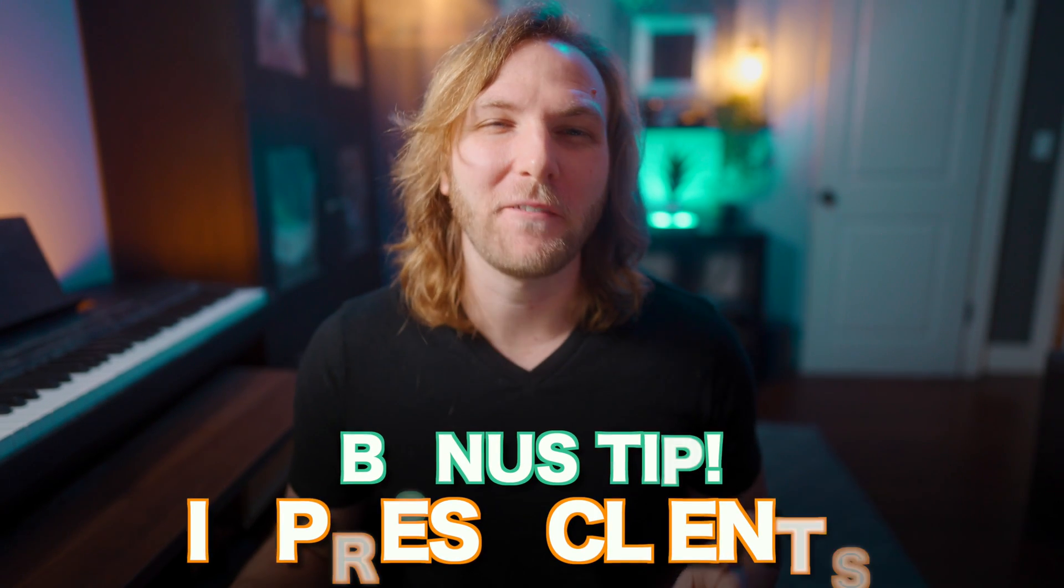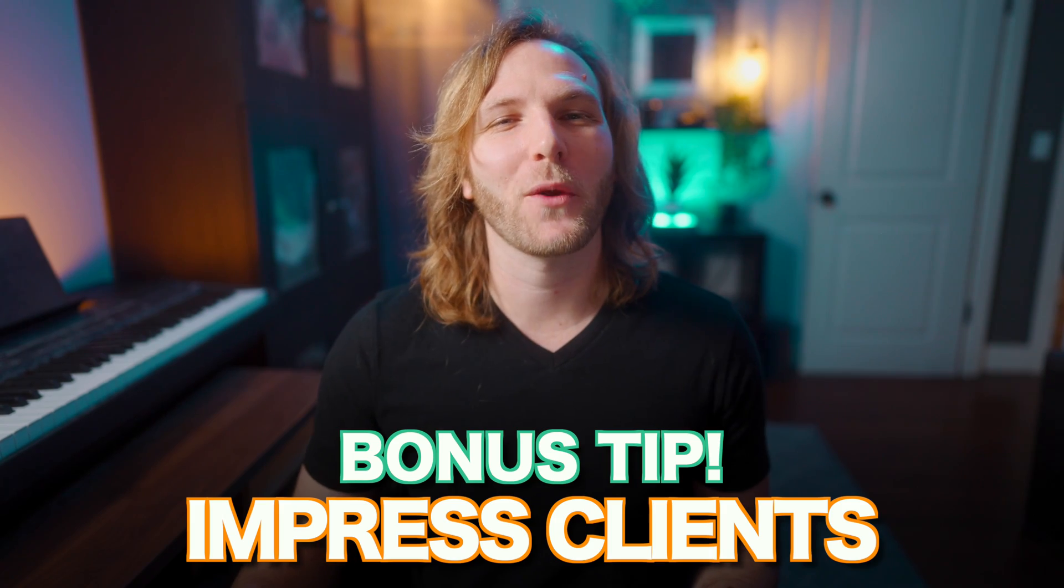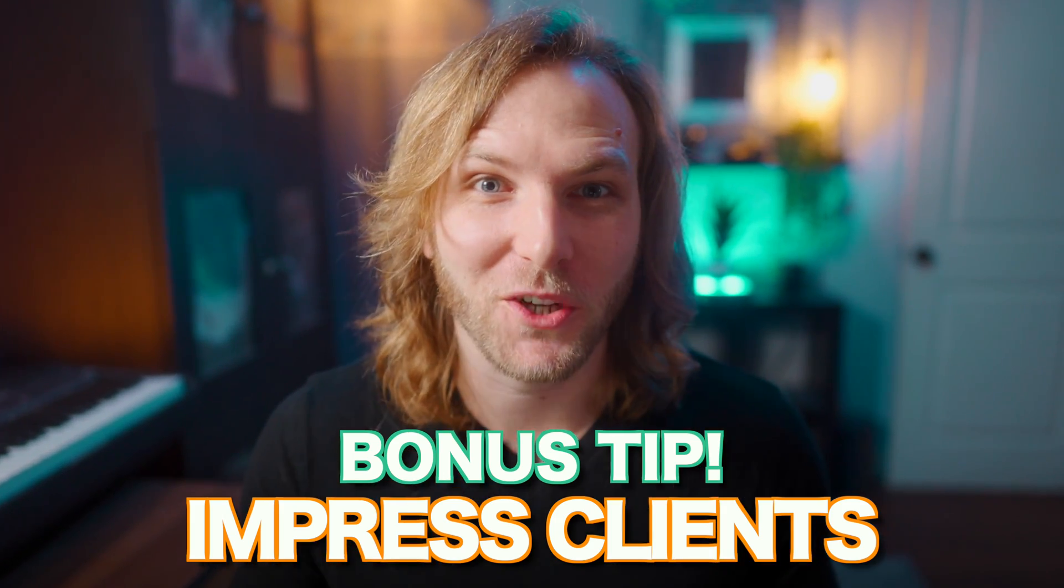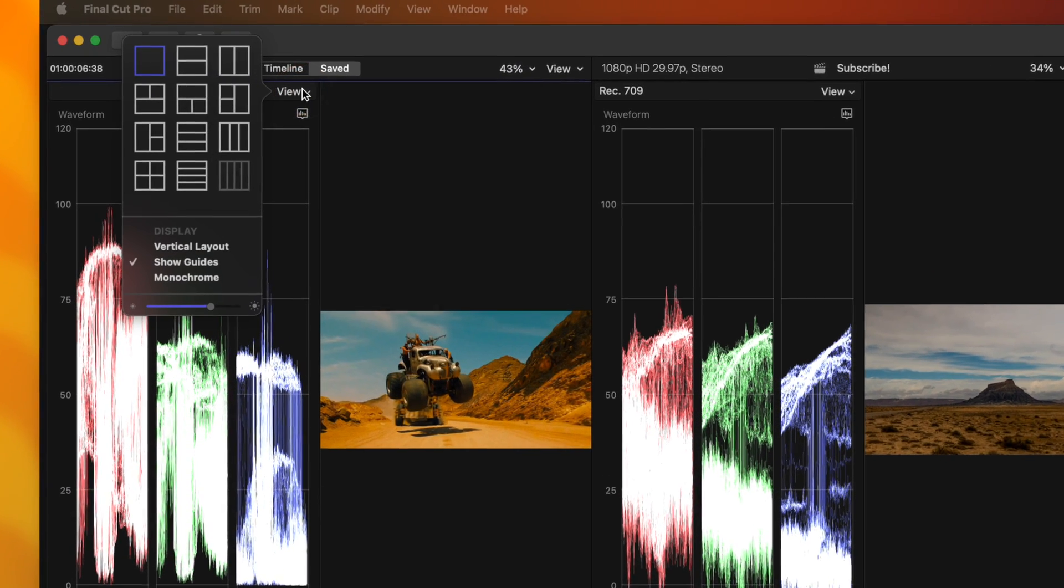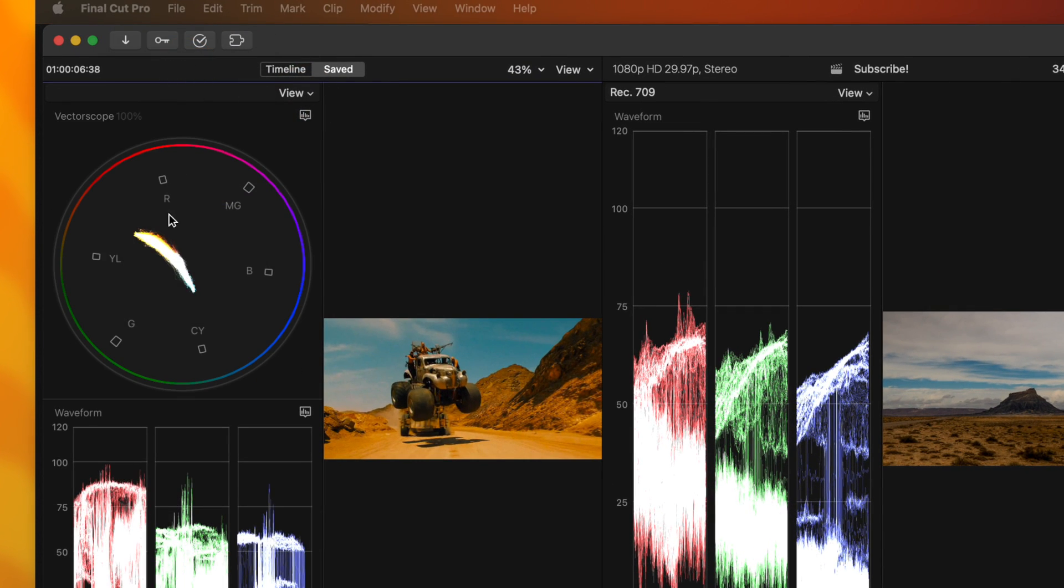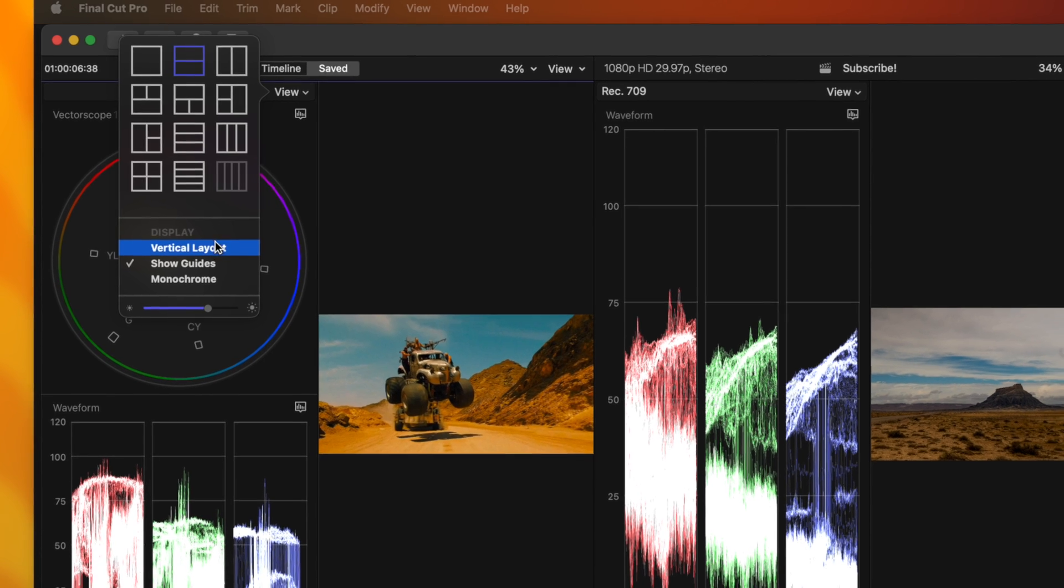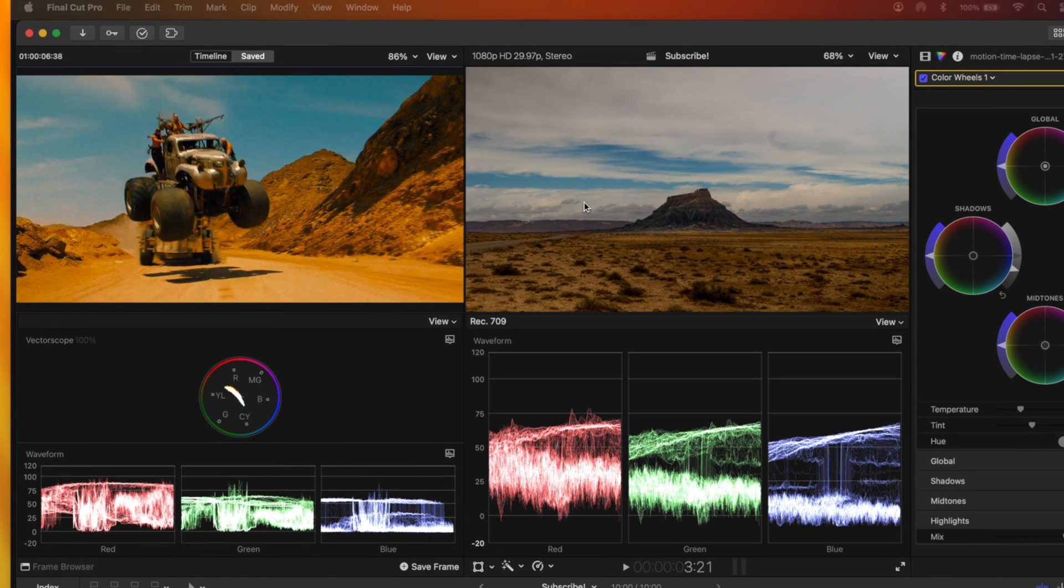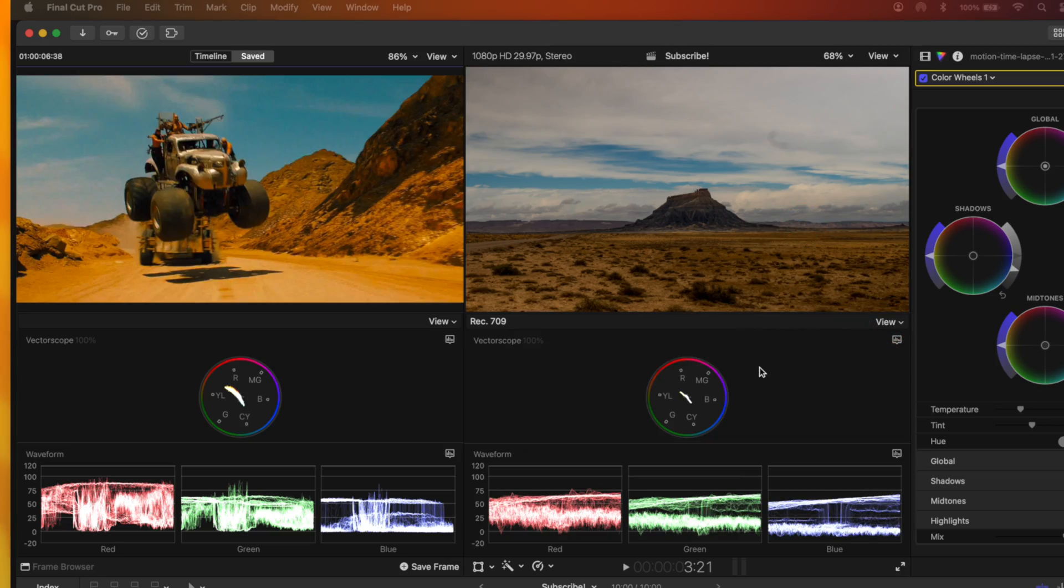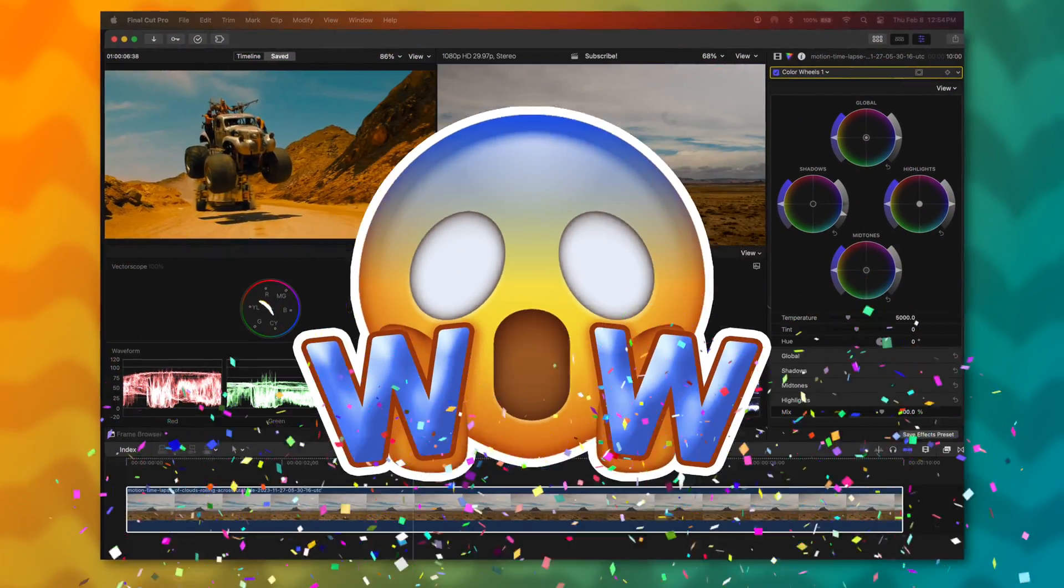One last bonus tip, if you really want to impress your clients when they walk in the room because you have so much going on on the screen, you can go ahead and expand out your viewer. You can go to the top left, selecting View. Let's go ahead and add in our vector scope, and we can change this over to a vertical layout. Then we'll do that on the same right side. We could even go in and add in our vector scopes there. So now it looks like I really know what I'm doing when it comes to color when a client walks in. But in all seriousness, if you want to take color correcting to the next level in Final Cut Pro, this is an extremely powerful workflow.